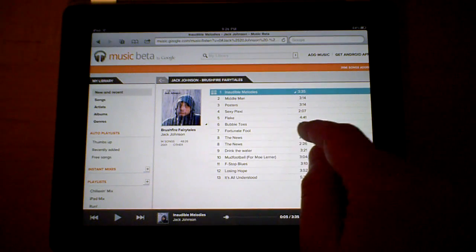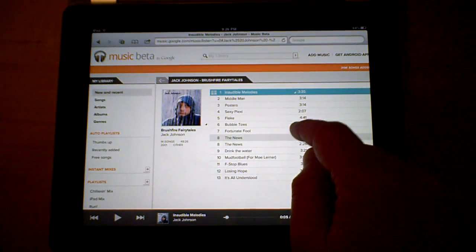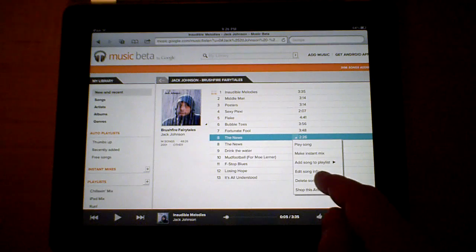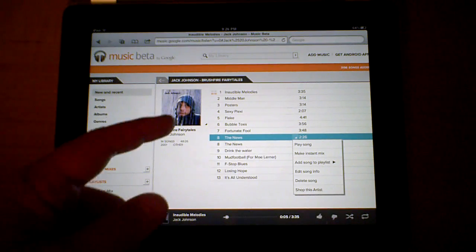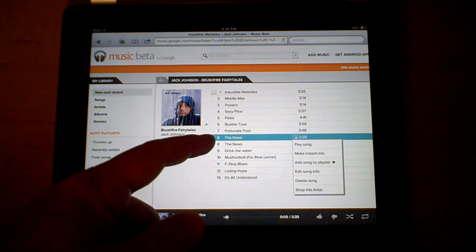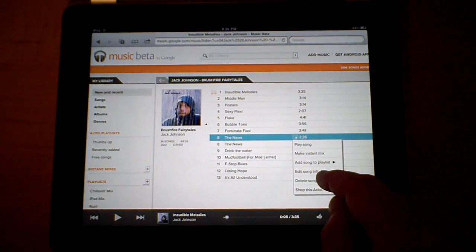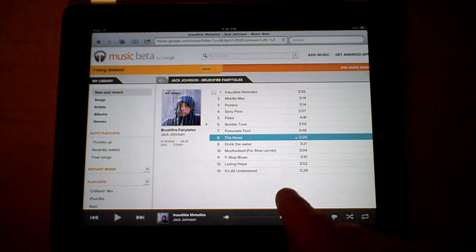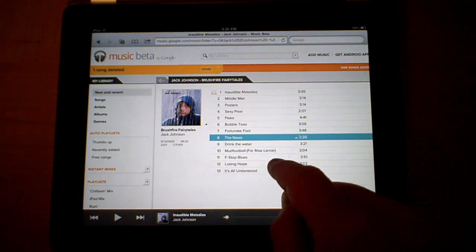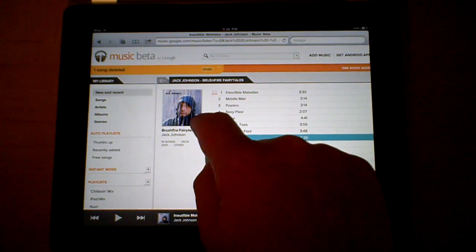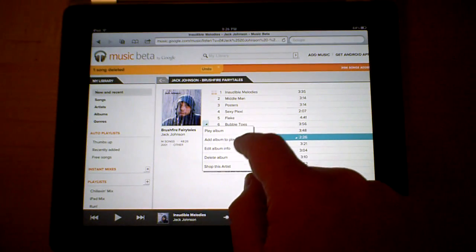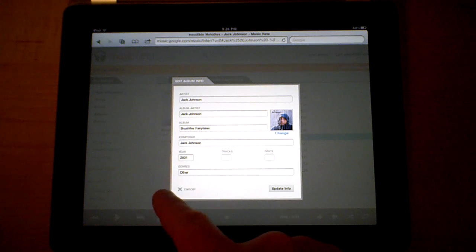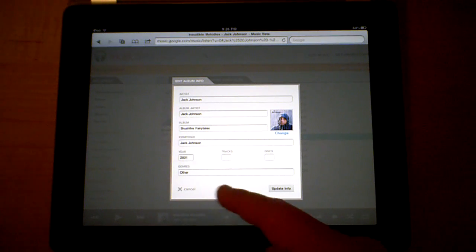Other things you can do on the iPad is you can edit or delete a song. Here we have multiples of the news, so I can delete that song. And then we can also, on the album, edit the album information and track title.